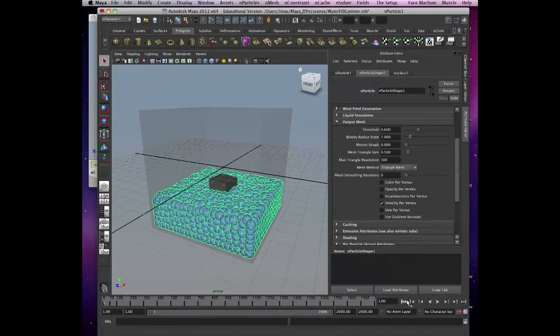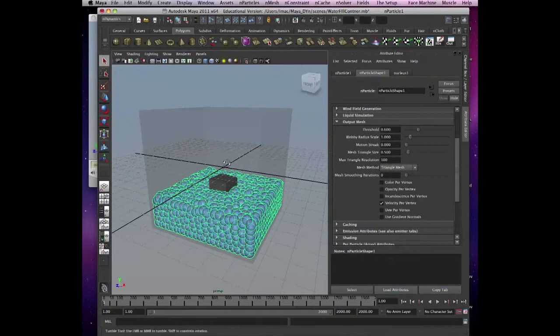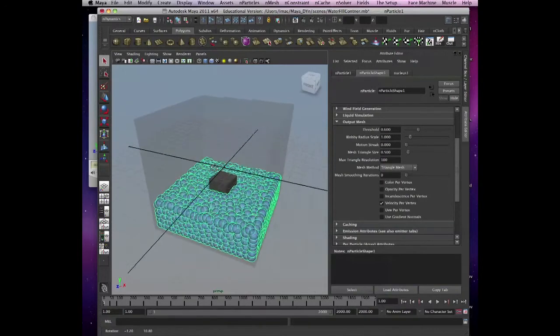Now we rewind and everything stays nicely there. Now let's convert — let's convert those particles into water.